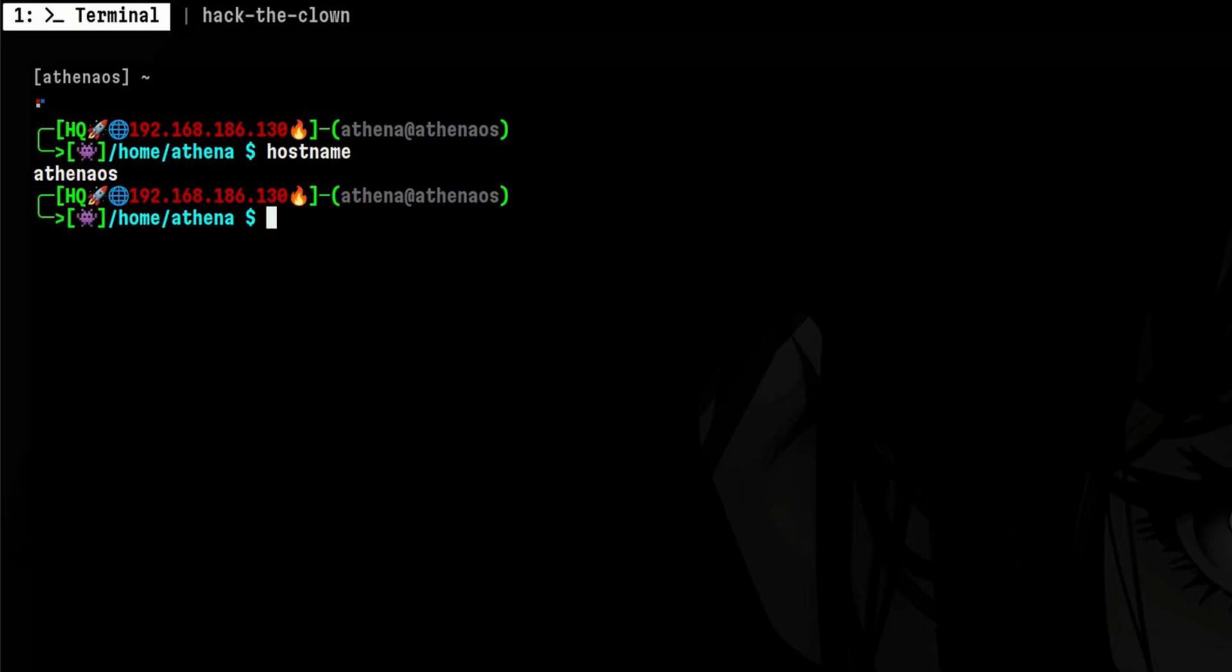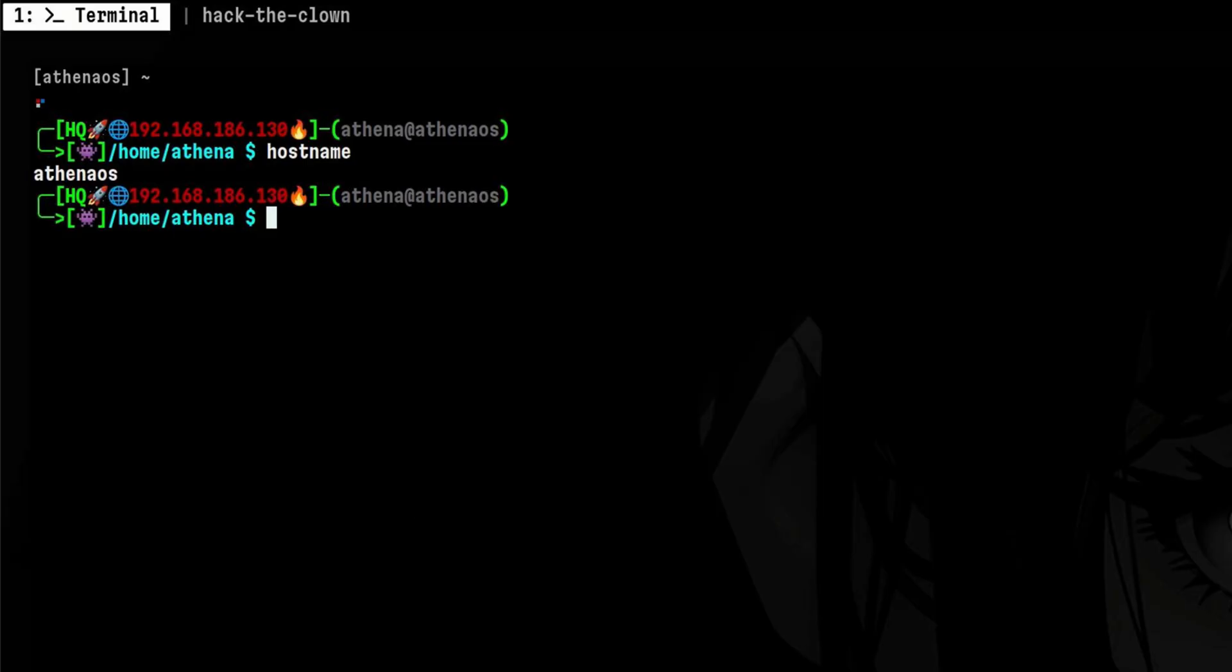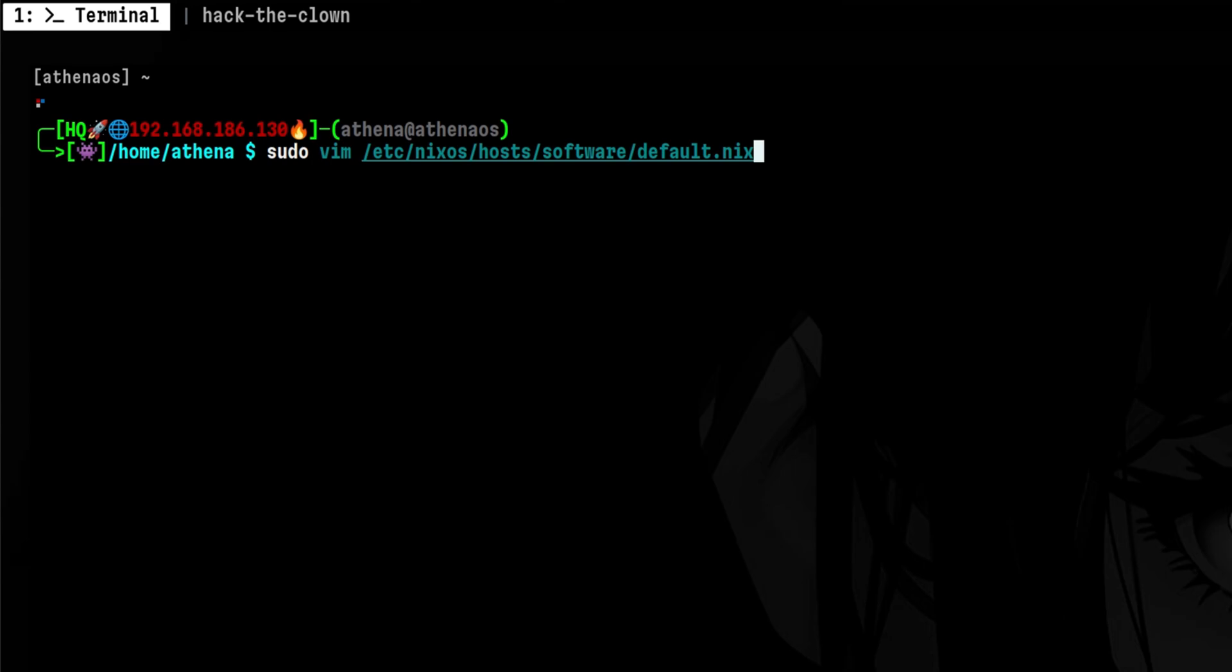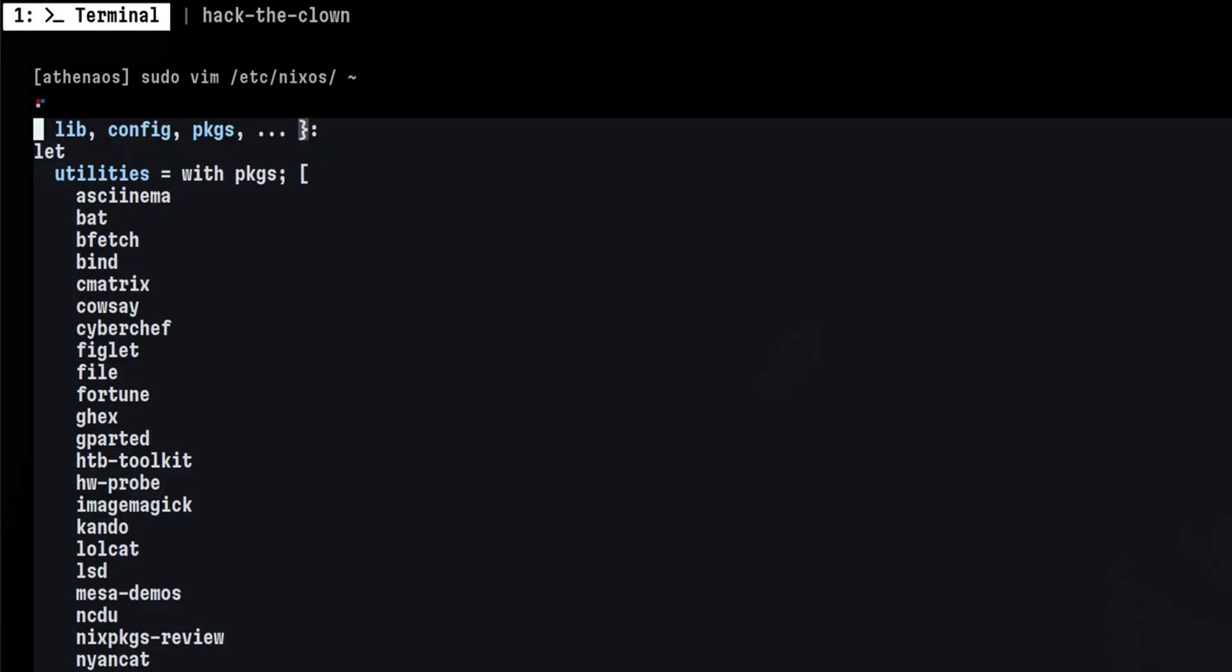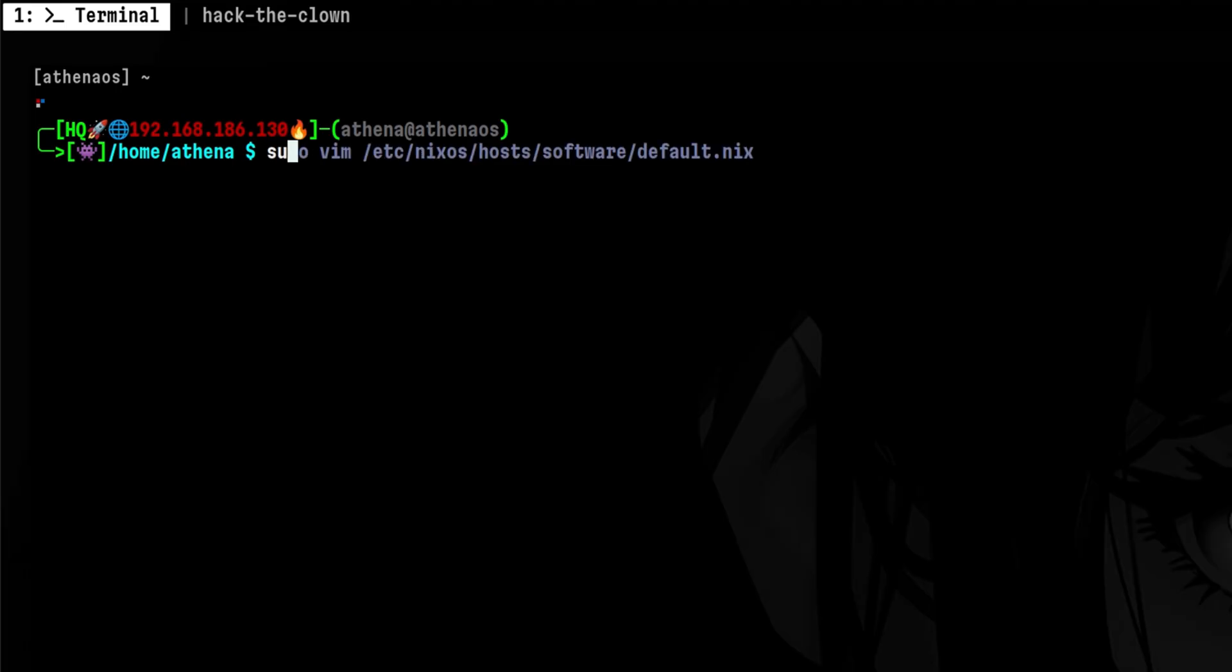This machine is running on top of Nix, so in order to set up ClamAV, we need to modify the Nix configuration files. To install ClamAV, we need to modify this file. Inside this, we just append the package name at the end of the list.